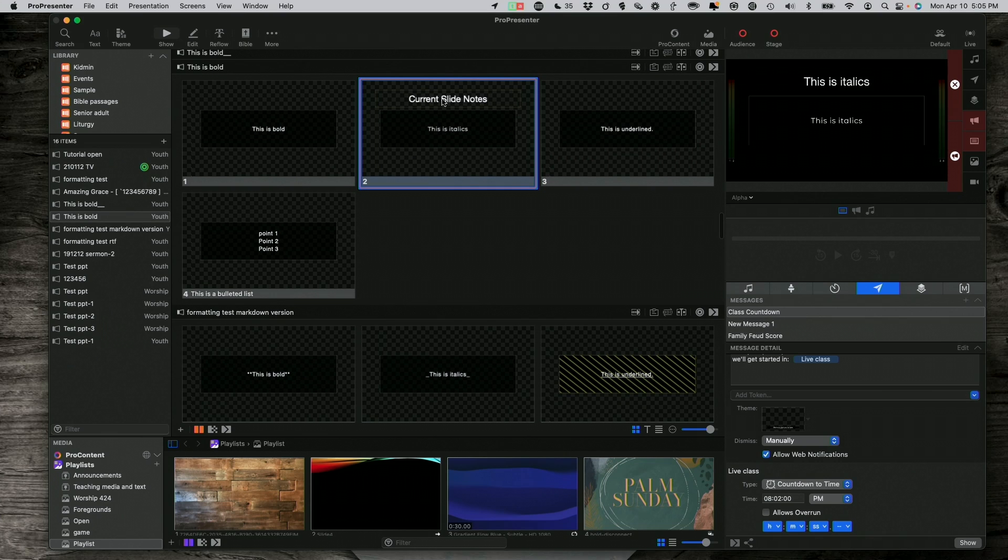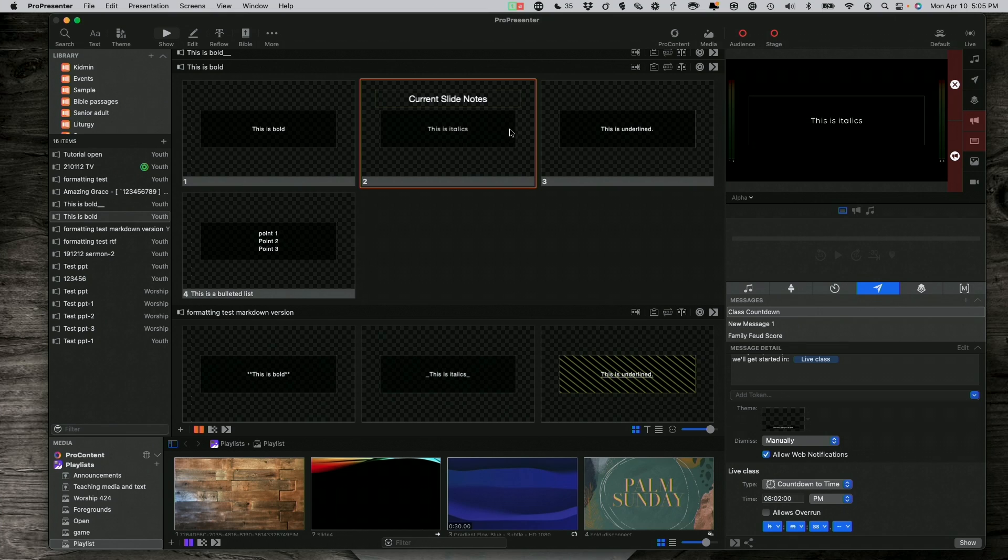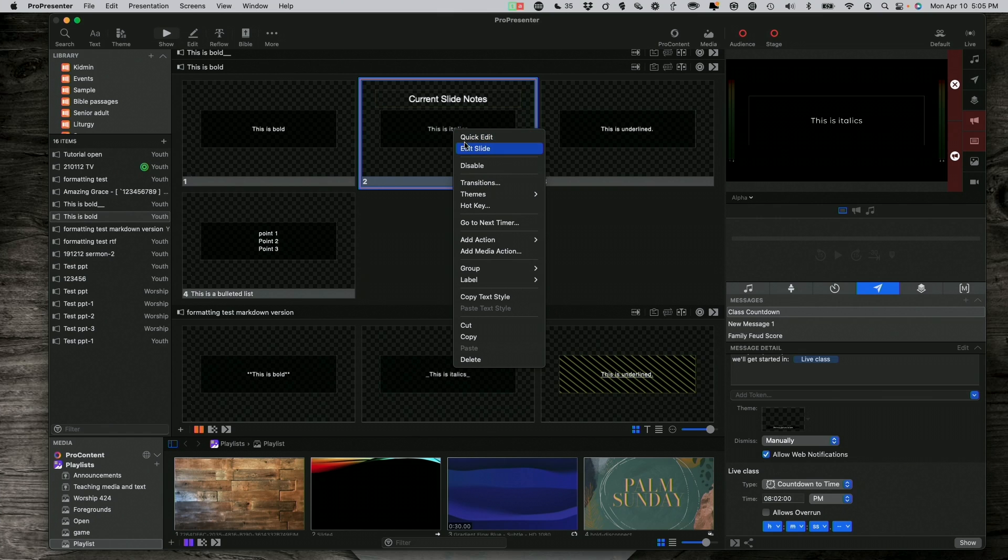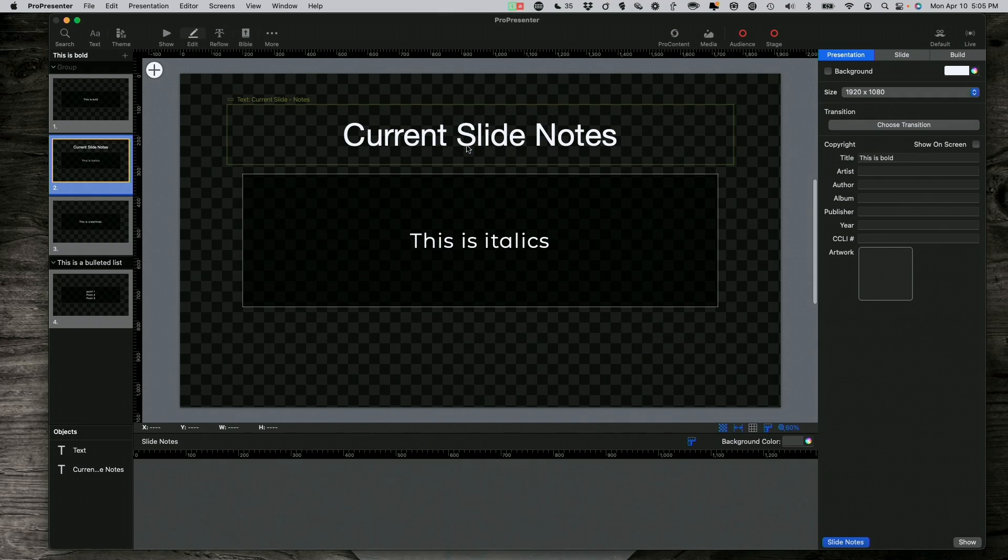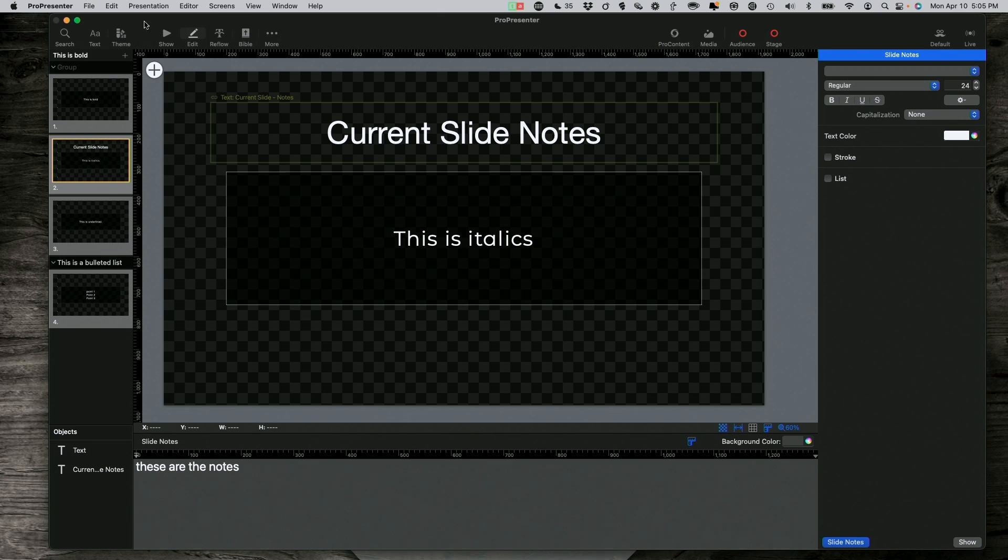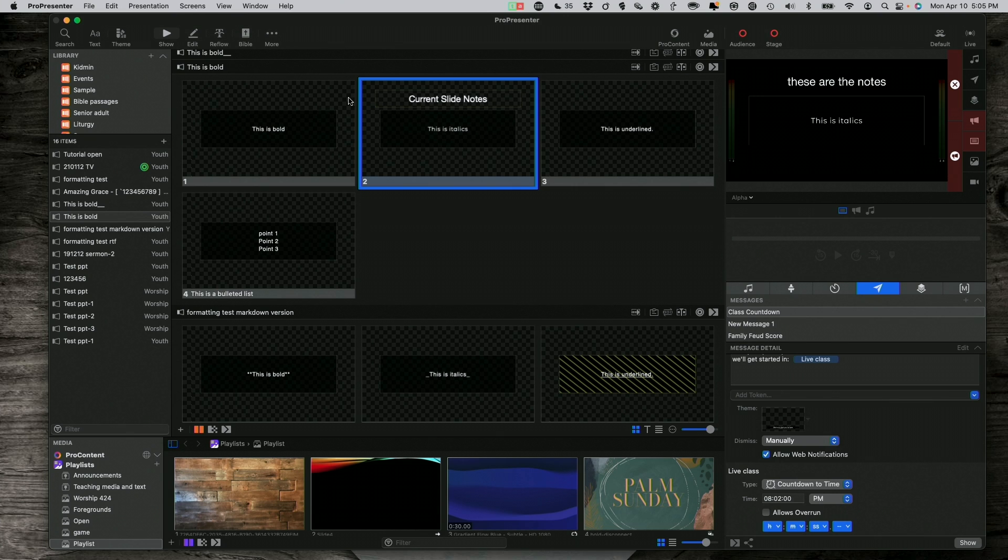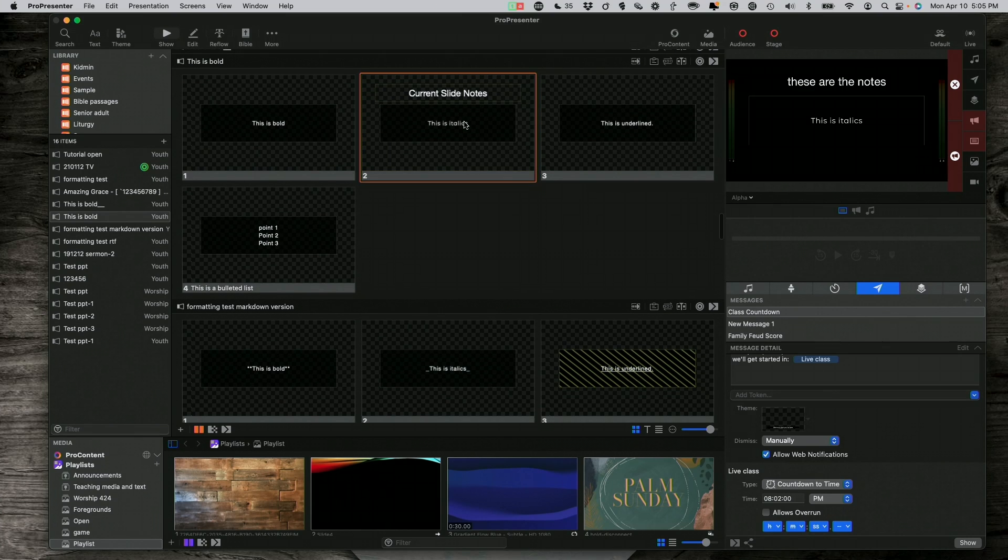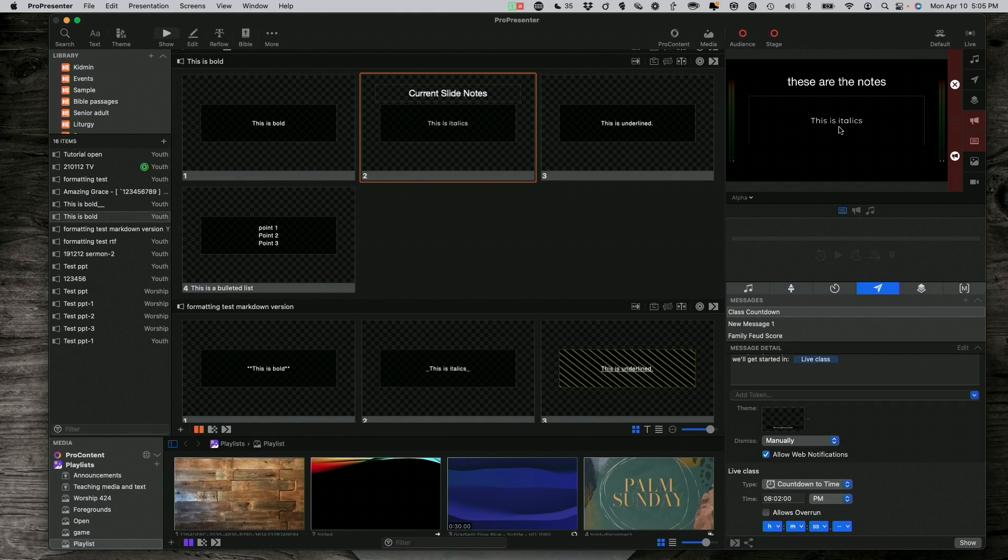I almost did that same thing, scrolling the whole thing. So, I apply that. Now, in the preview, it says current slide notes there. And then it still shows this is italics. If I click back on it, well, the current slide notes, because in this particular slide, there are no notes. So, let me click edit slide here, and let me type, these are the notes, and then go back to show mode. Click on that, and notice now it says these are the notes, but this is italics, it's still showing up. So, what's going on there?